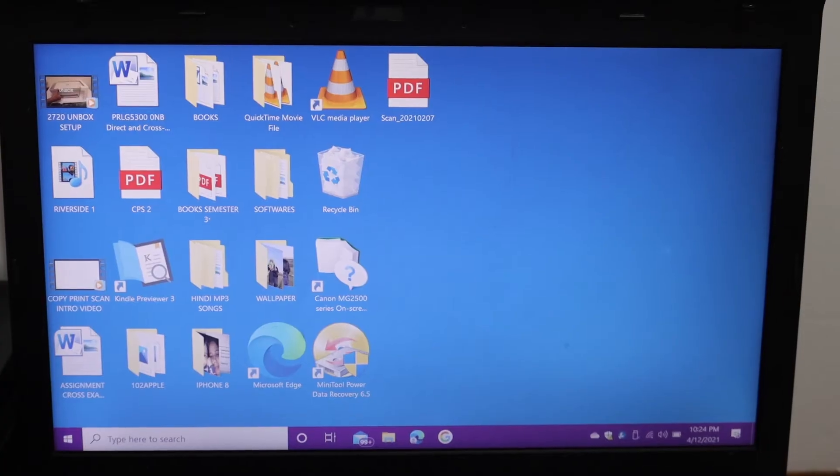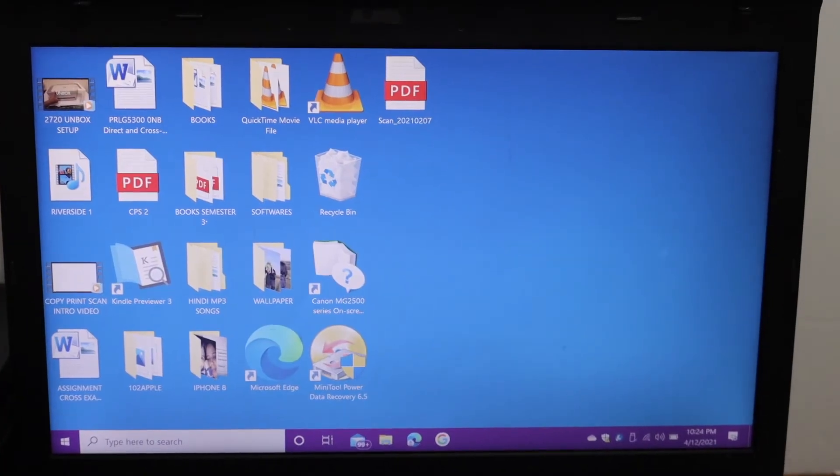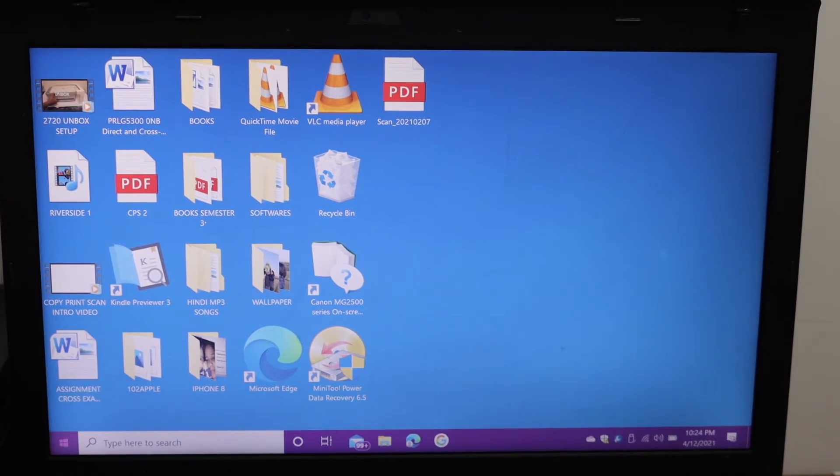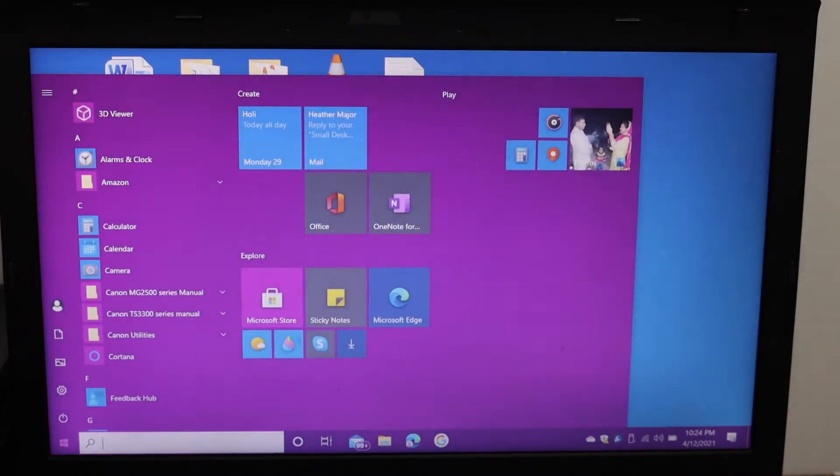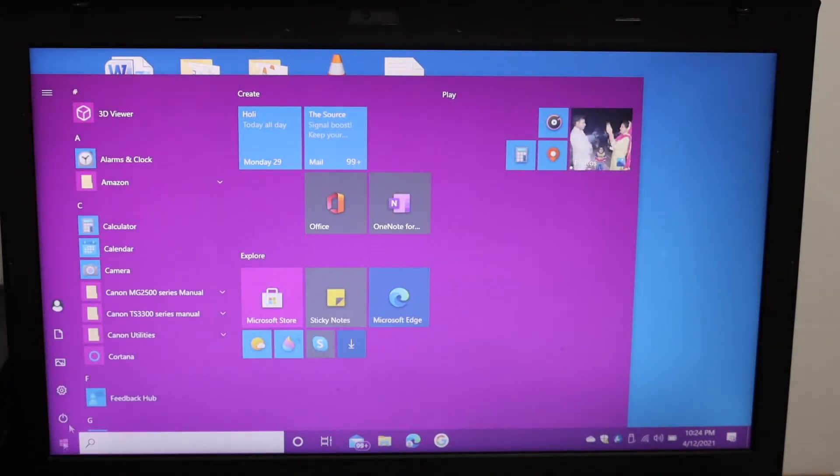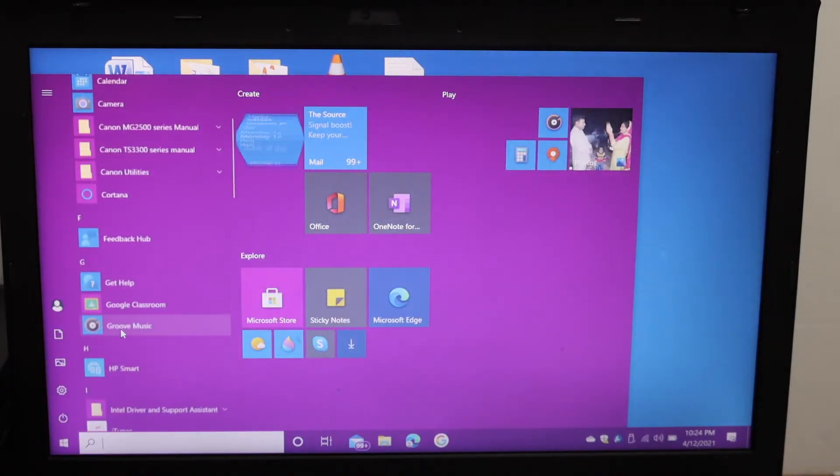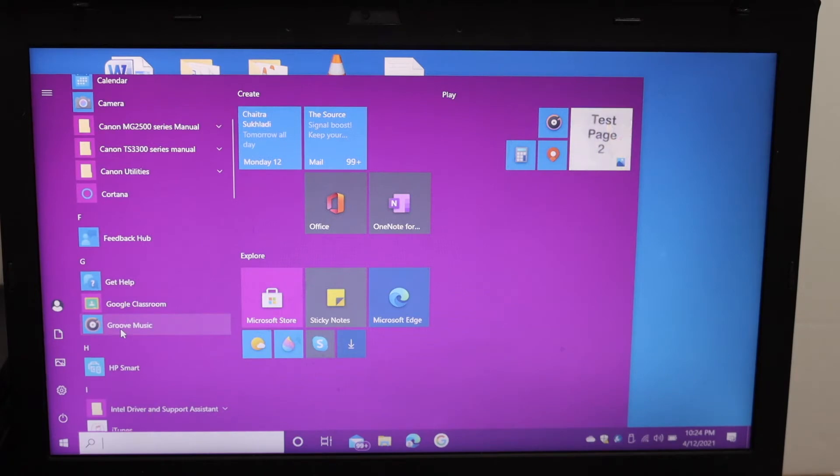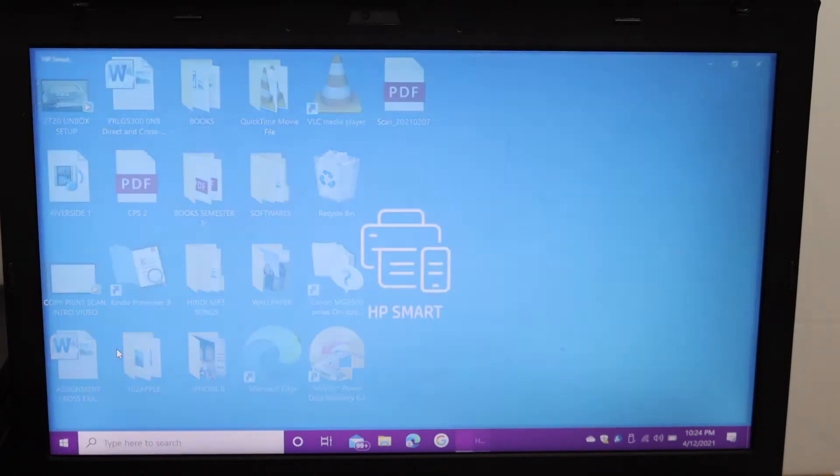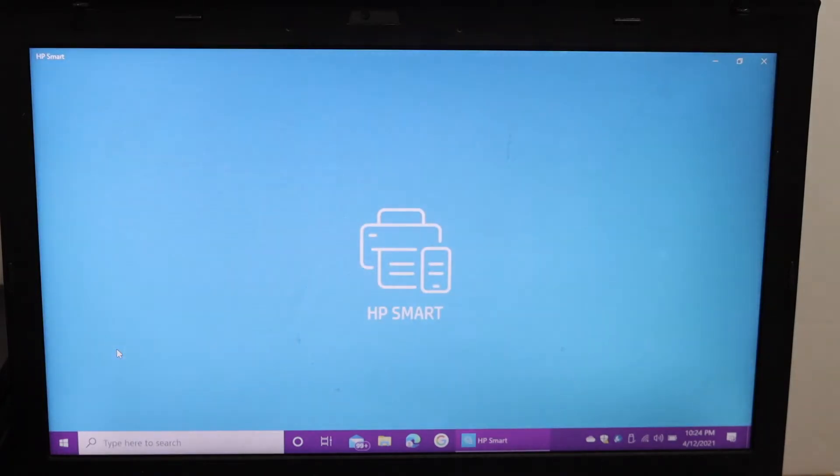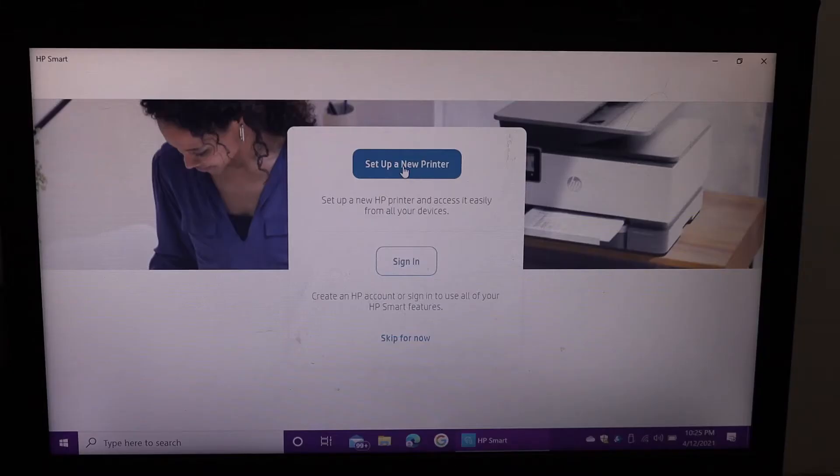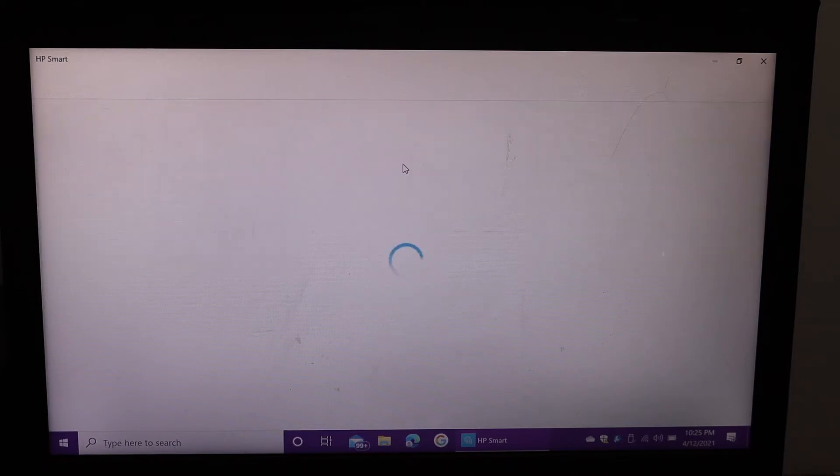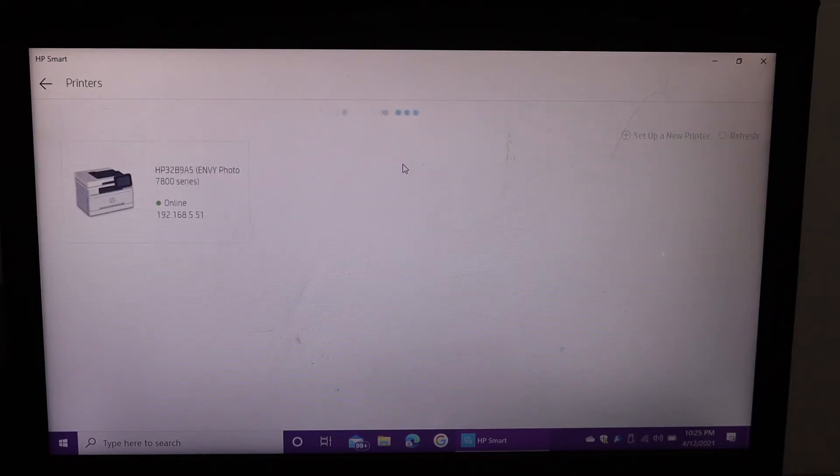It's very easy to add the printer. Simply open the HP Smart app. You can download the app from the app store. Now click on the set up a new printer. Here we can see our printer.